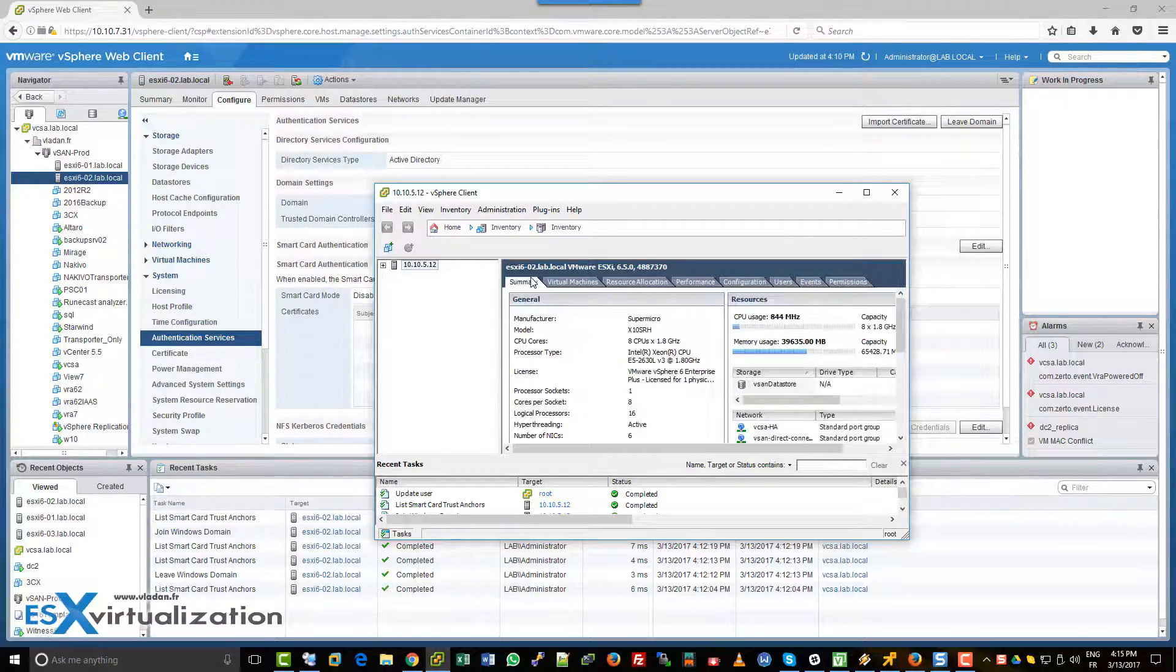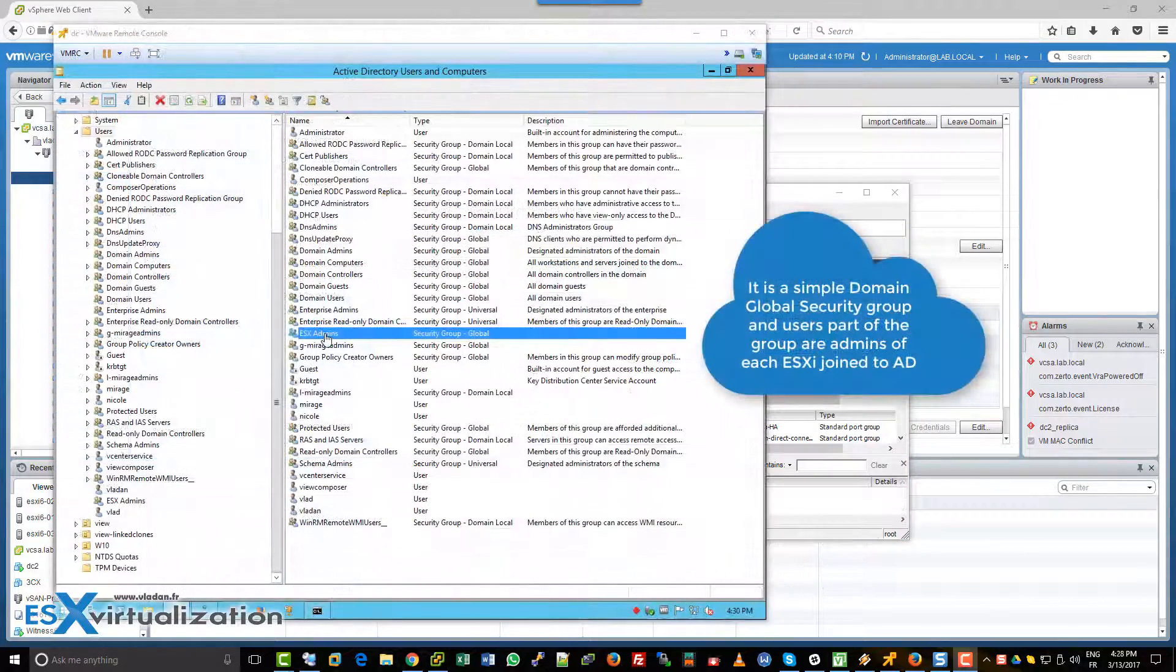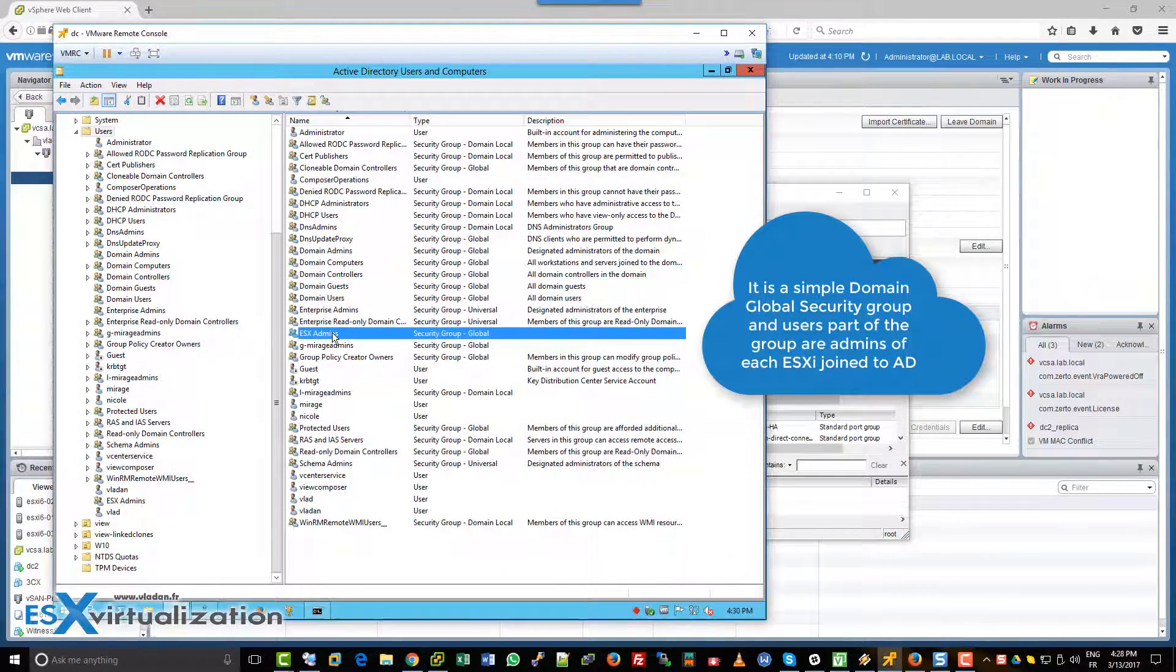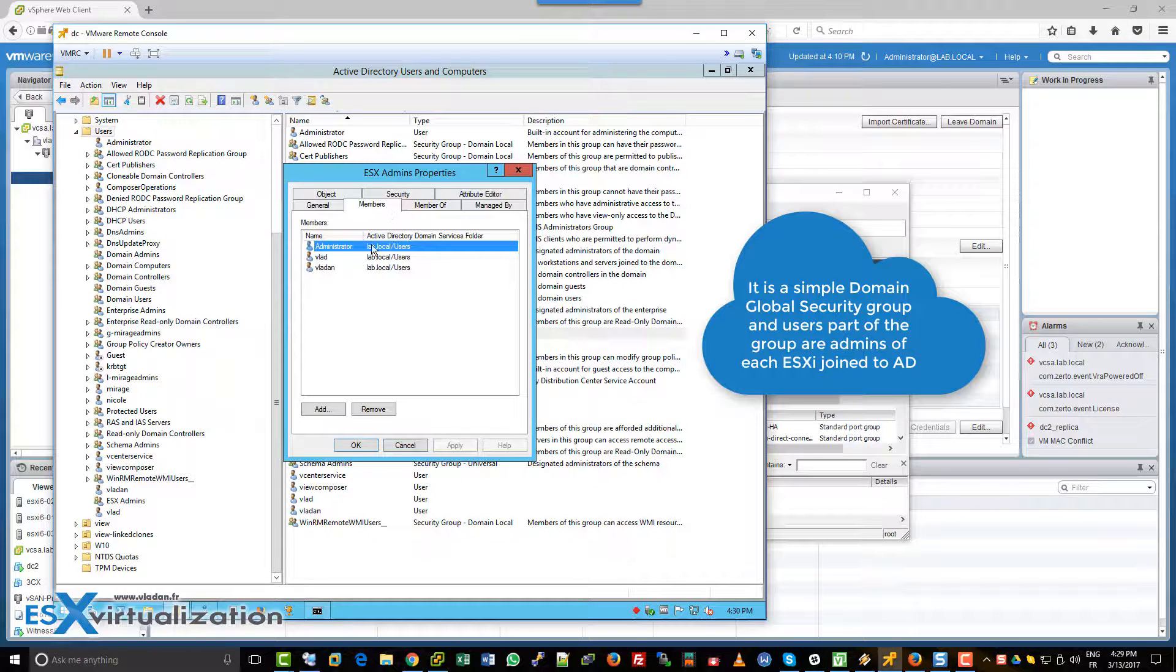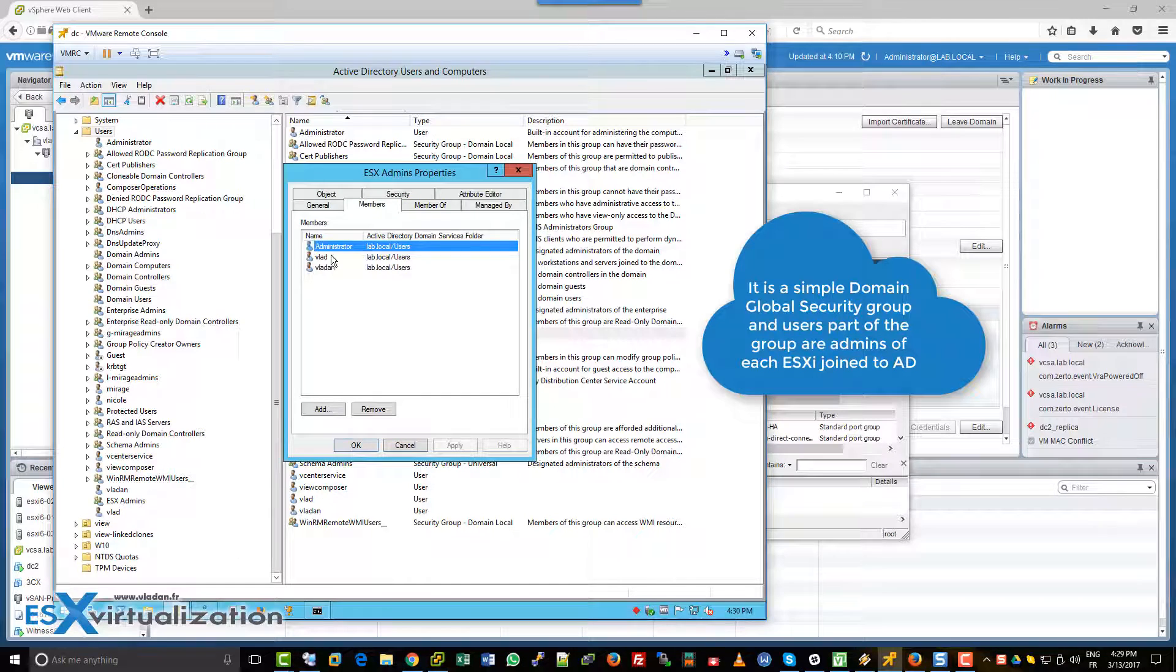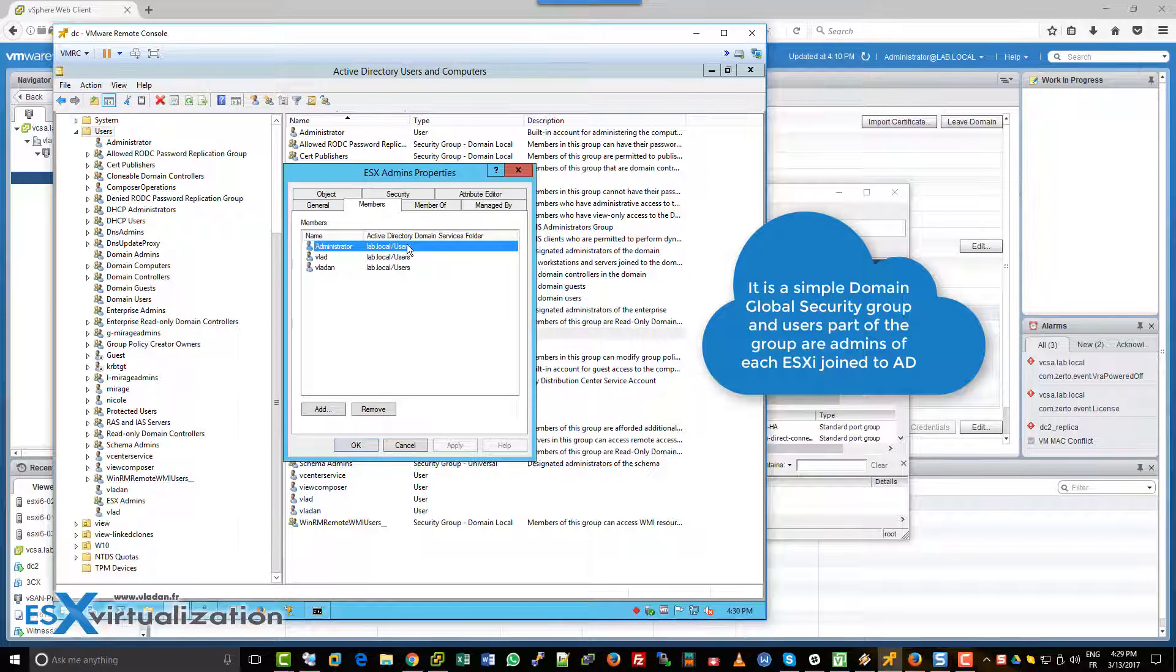And the ESX admin group is a global security group. And the members are admins of the ESXi host when each host is joined to a Microsoft domain.